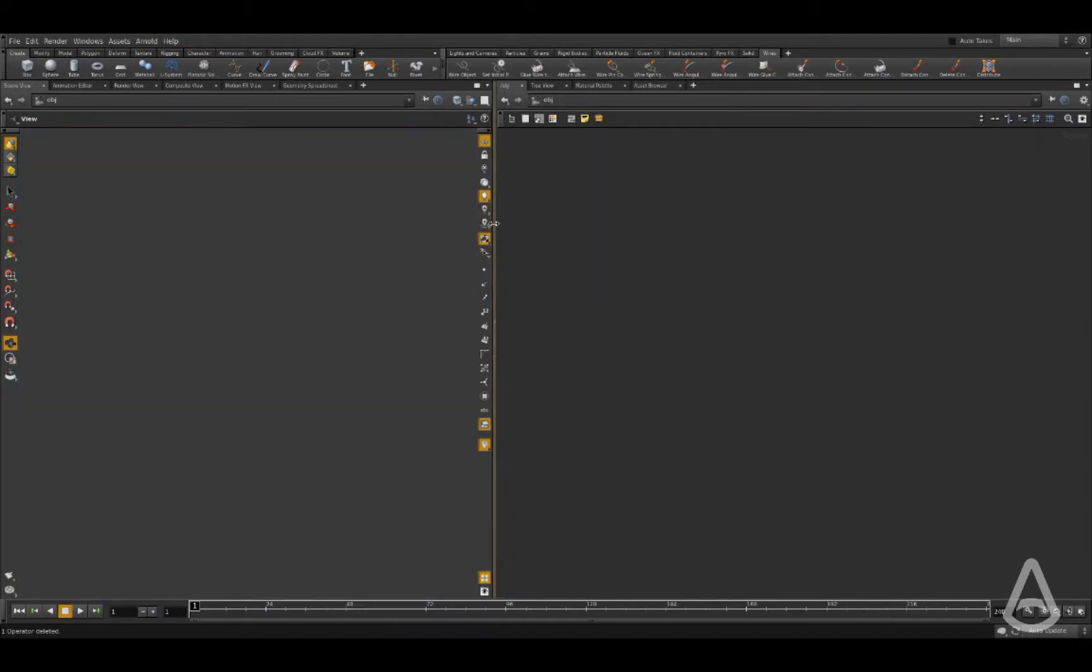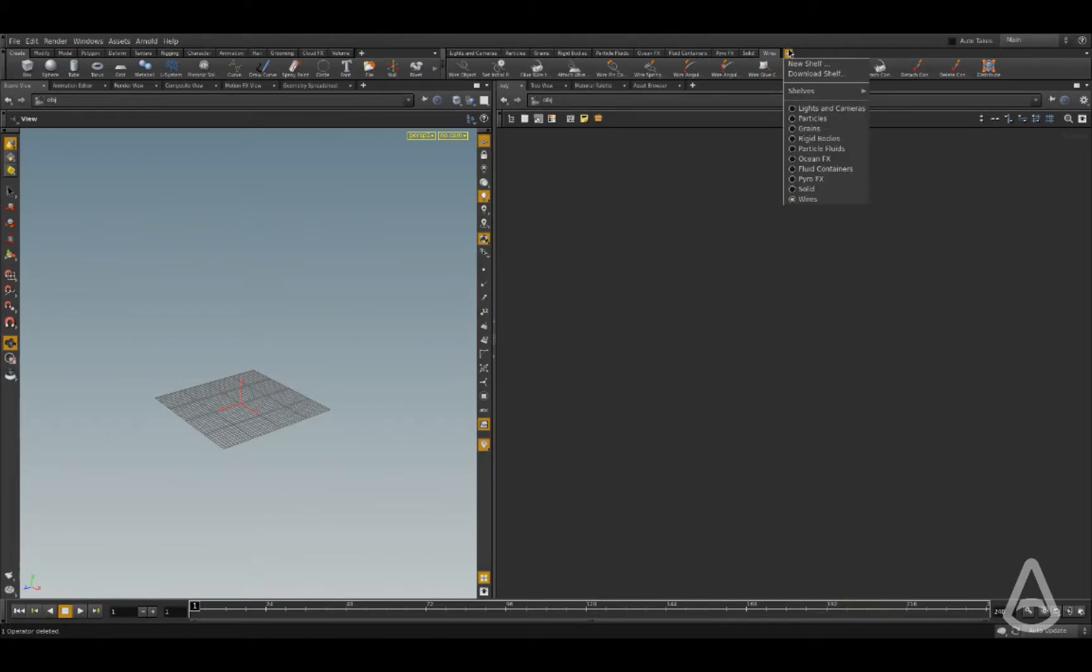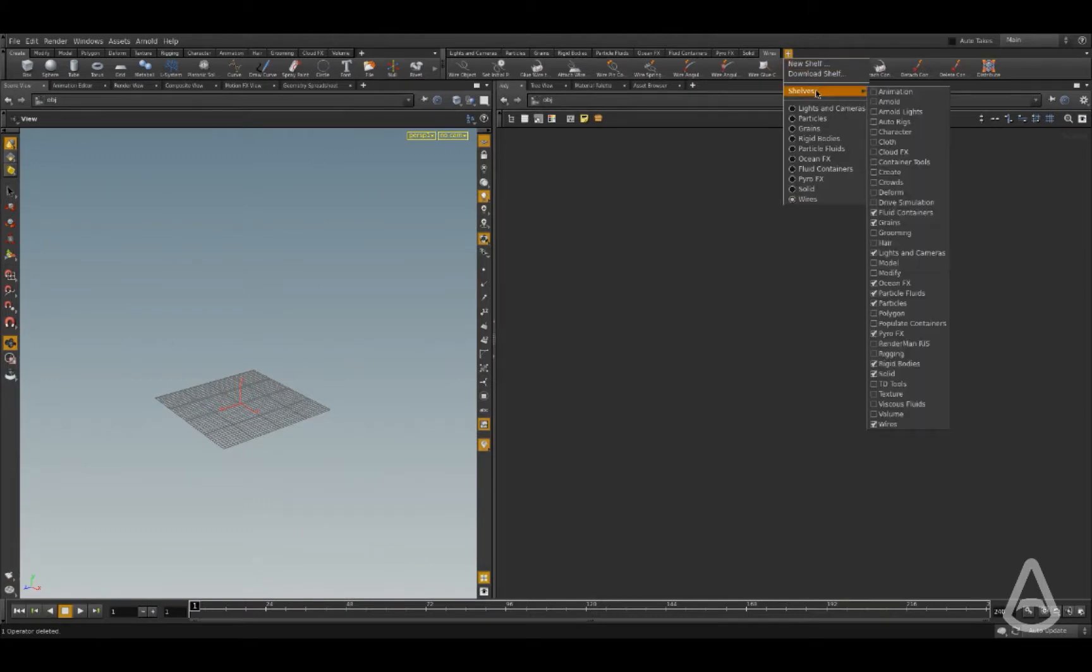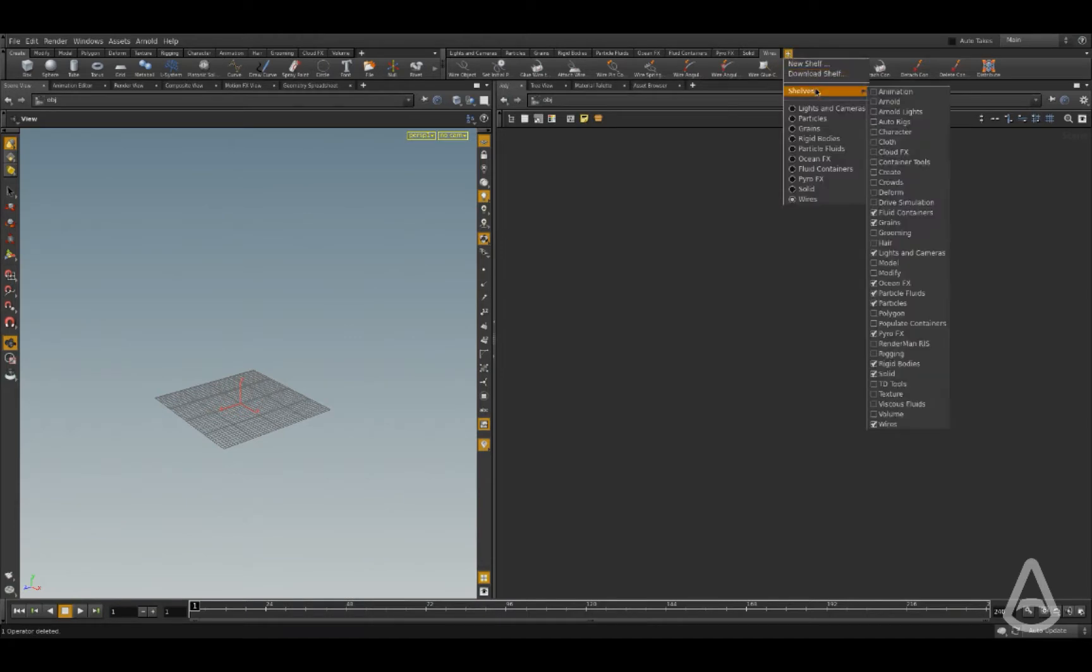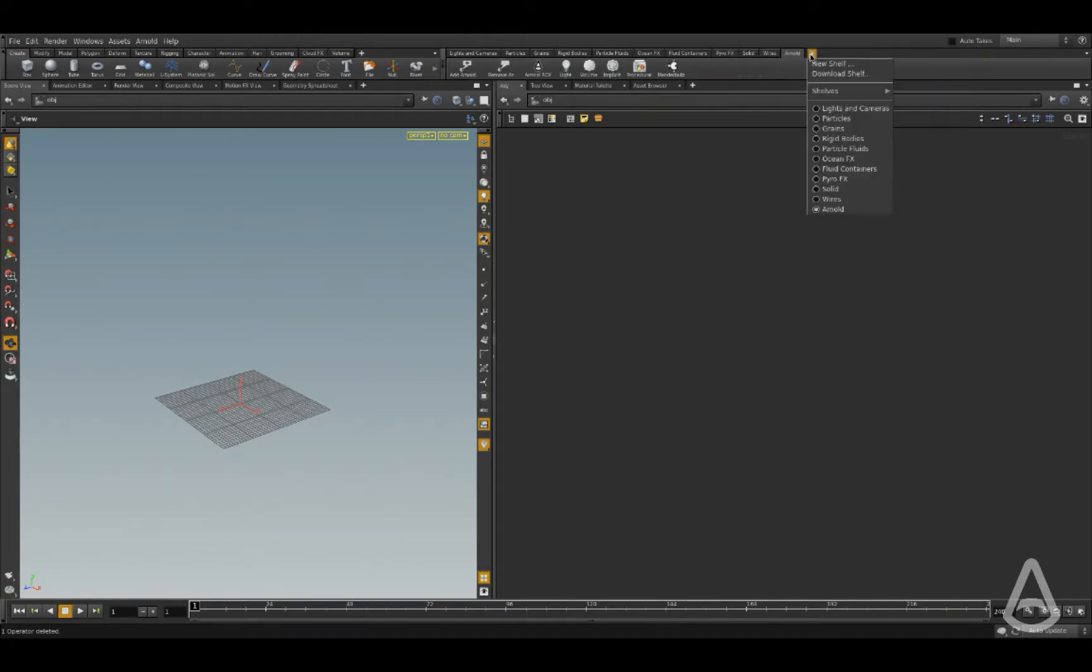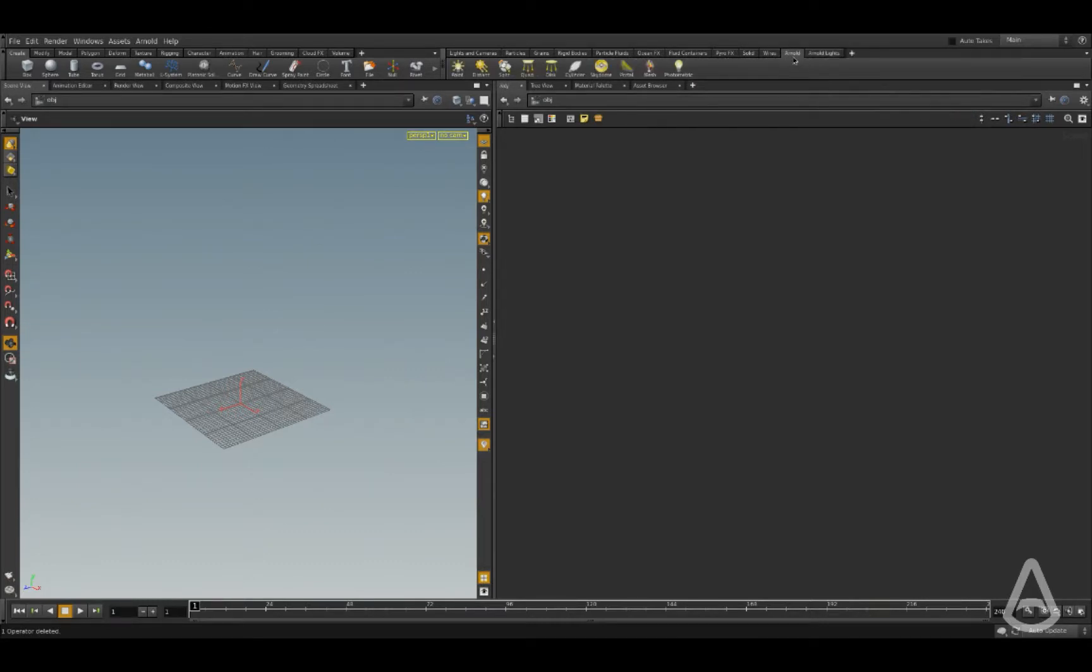There are two new shelf menus that were added but they're not visible. So I'm going to click the plus button here and go under shelves - there's this Arnold shelf. I'm going to click again and there's this Arnold lights, and these two shelves will allow you to create pretty much all the nodes related to the Arnold plugin.